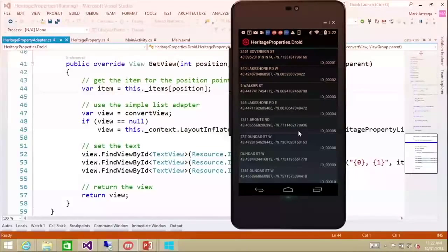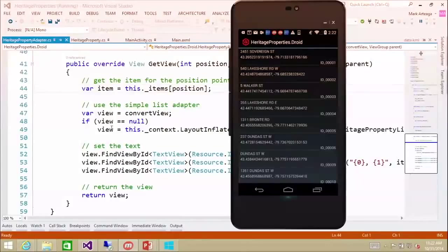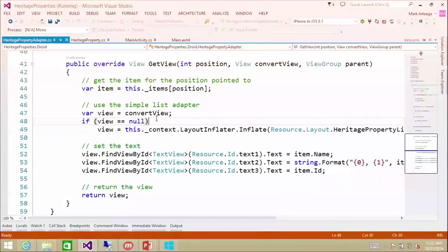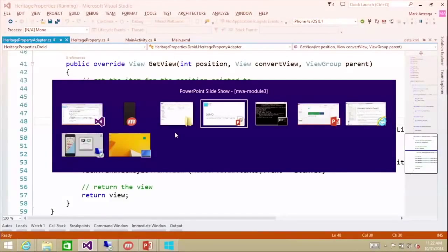And we're showing the latitude, longitude, and the ID. So that is the second demo of showing list data within a list view on Android.